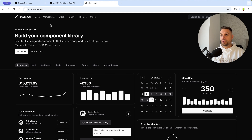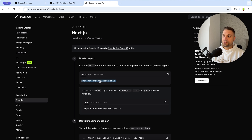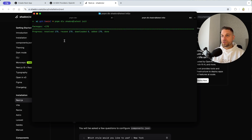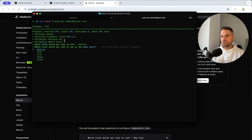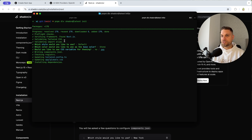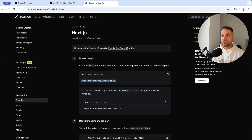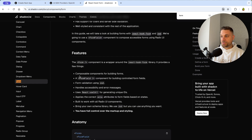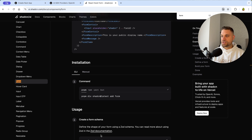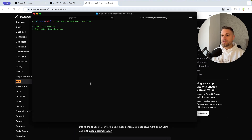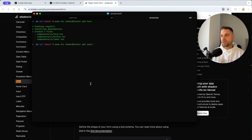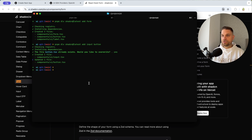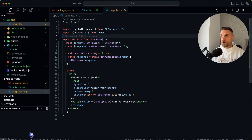Now we're going to make it beautiful and follow good practices. First I'll install ShadCN — clicking 'Get Started', then running `pnpm dlx shadcn@latest init`. We choose 'Default', 'Stone', and yes to CSS variables. Then we install the form component with `pnpm dlx shadcn@latest add form`, the input component, and button — which comes already installed with the form.